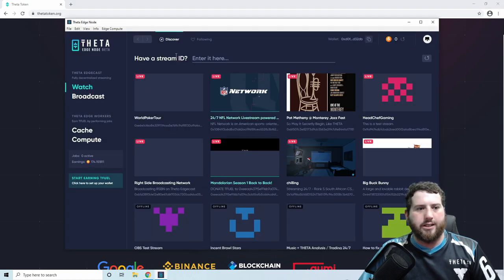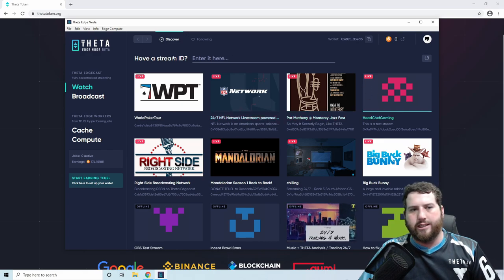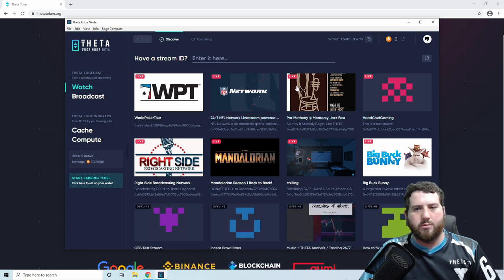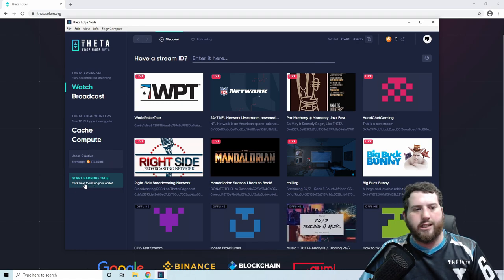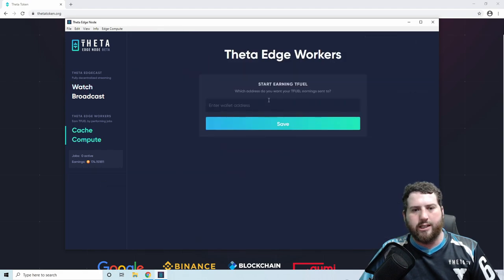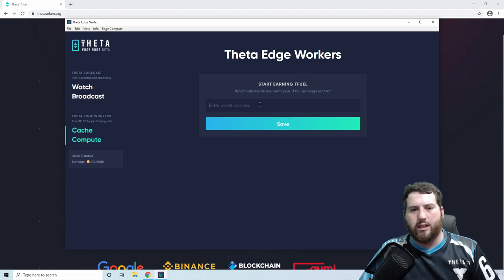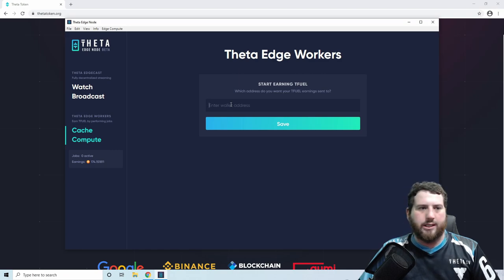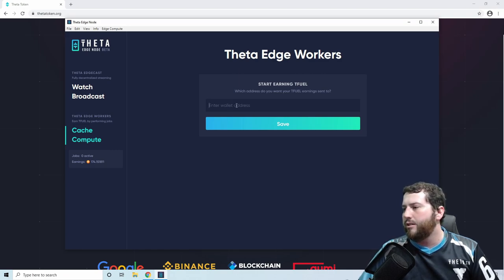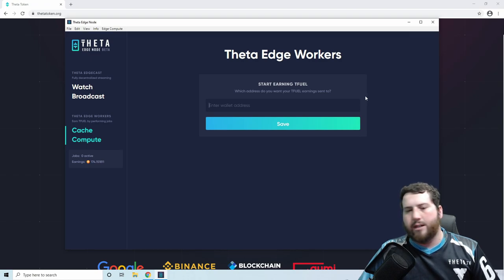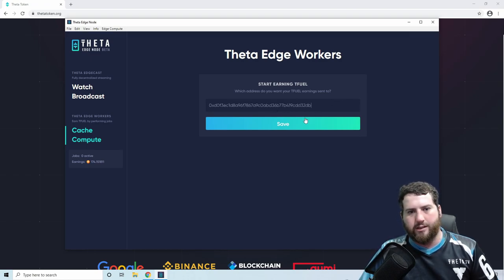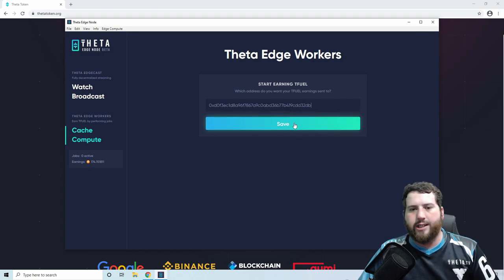We've got the Theta Edge node here. It is installed and almost ready to go and earn some Tfuel. First we need to start earning Tfuel by setting up our wallet just right here. We'll click on here and just need to enter in our Theta wallet address, which you can set up on the Theta website. Hopefully at this point you've already got a Theta wallet, but if not then check out my other videos. We'll just paste in the address right there and hit the save button.